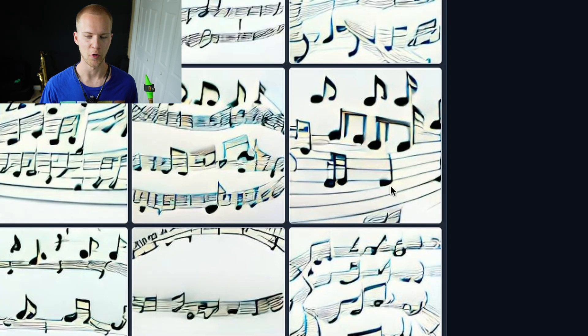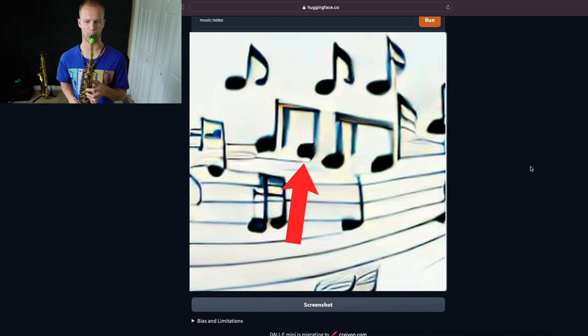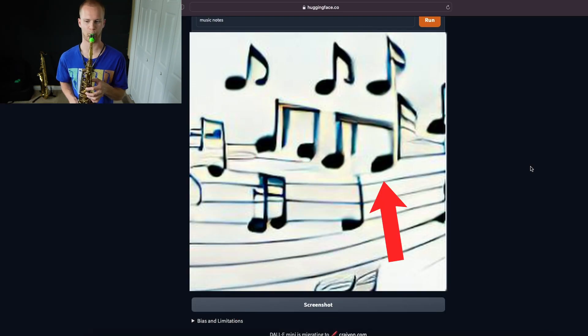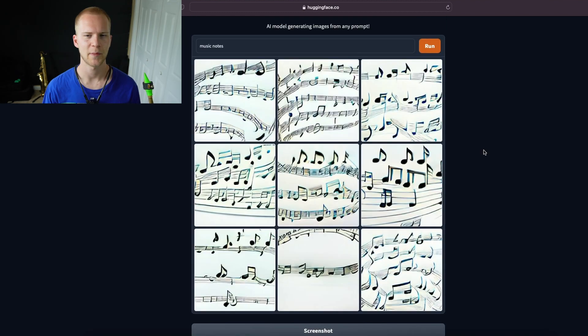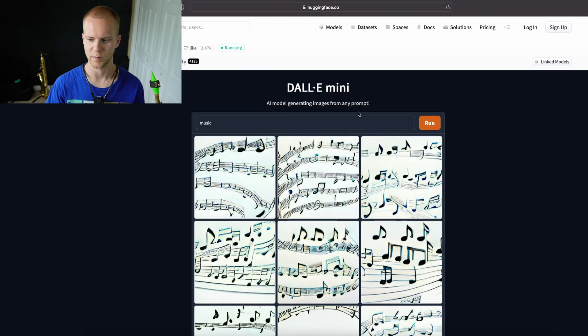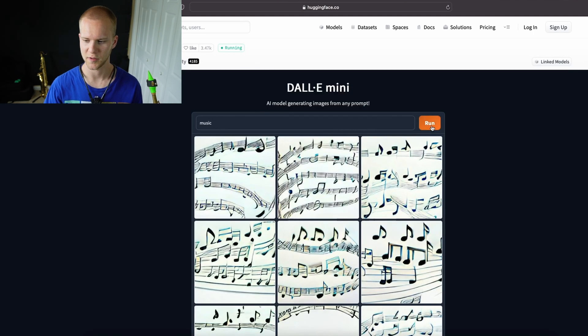This looks more like a quarter note, so there should probably be some space there. I'll try to type in a few other things, see if I can get anything closer. Let's try just 'music' and see what it comes up with.